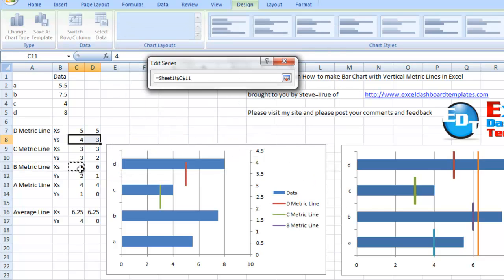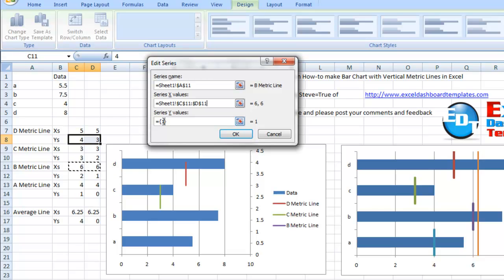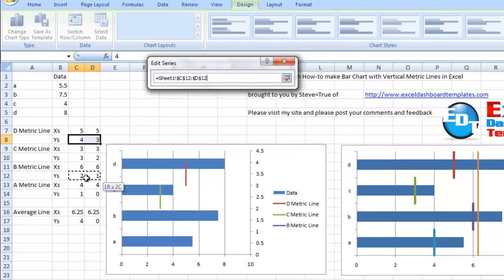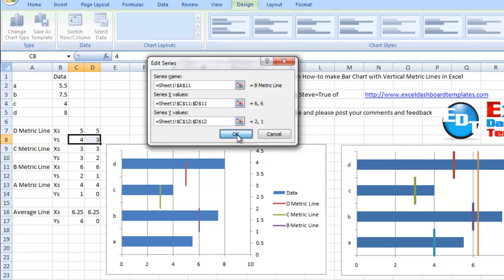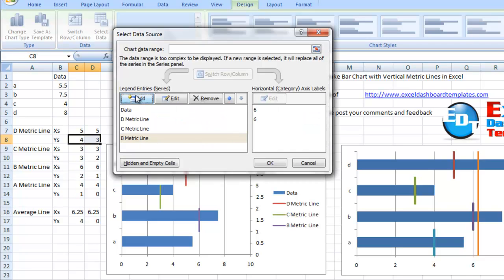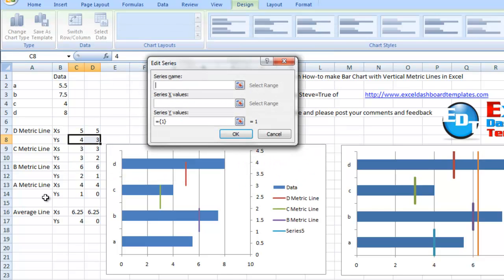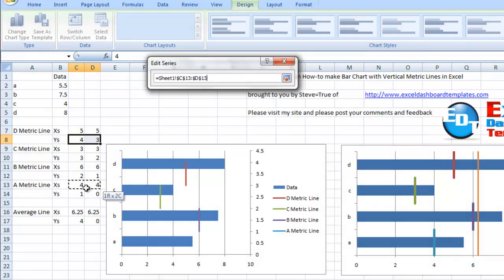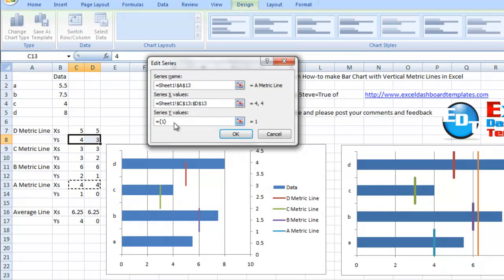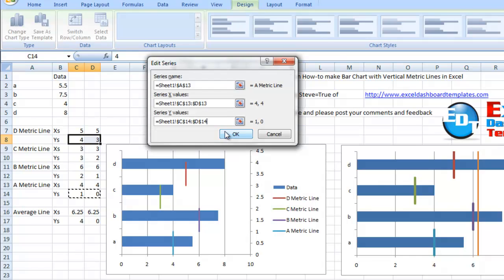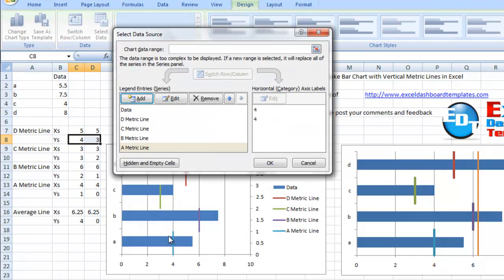Choose our X's, and then choose our Y's. Click on OK. There's our purple line. Let's add the final one for the A bar chart metric. We've got our X's and our Y's. You can see it's a pretty simple process.